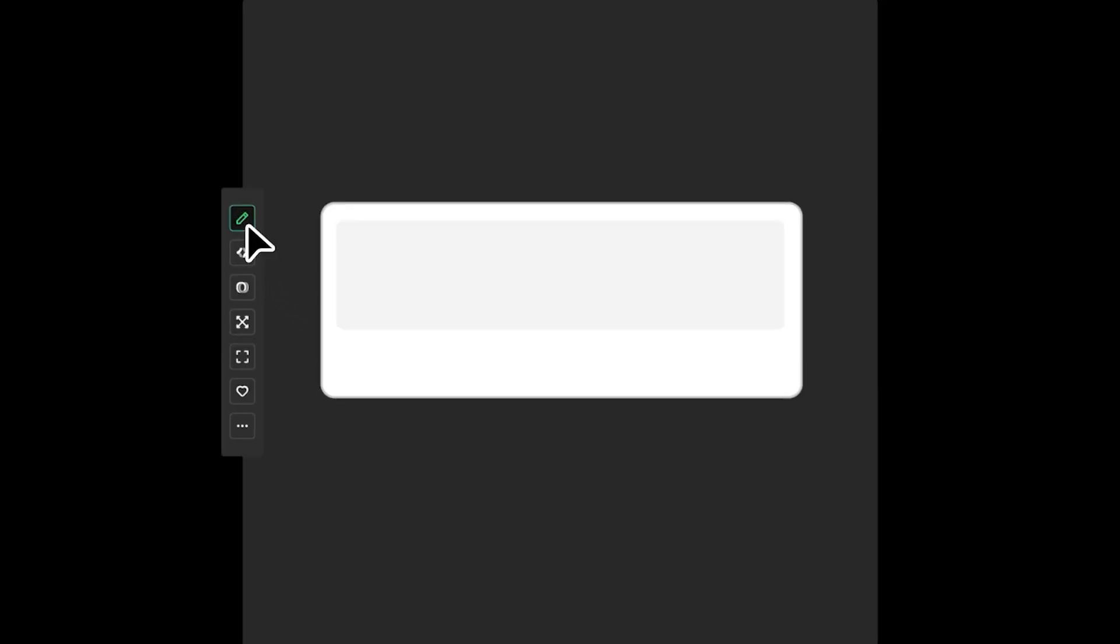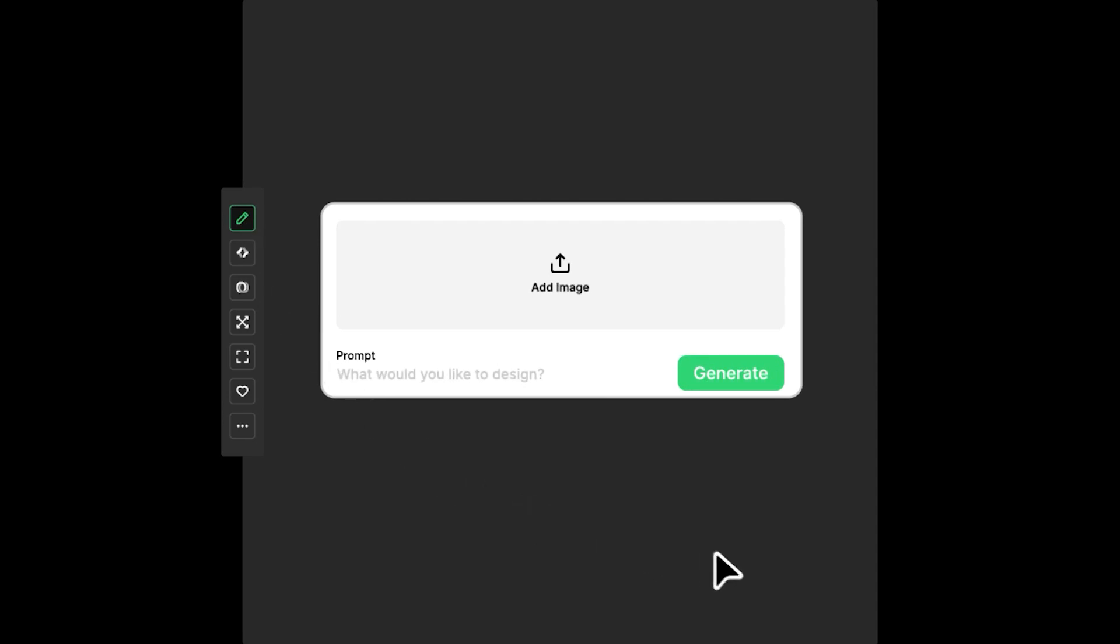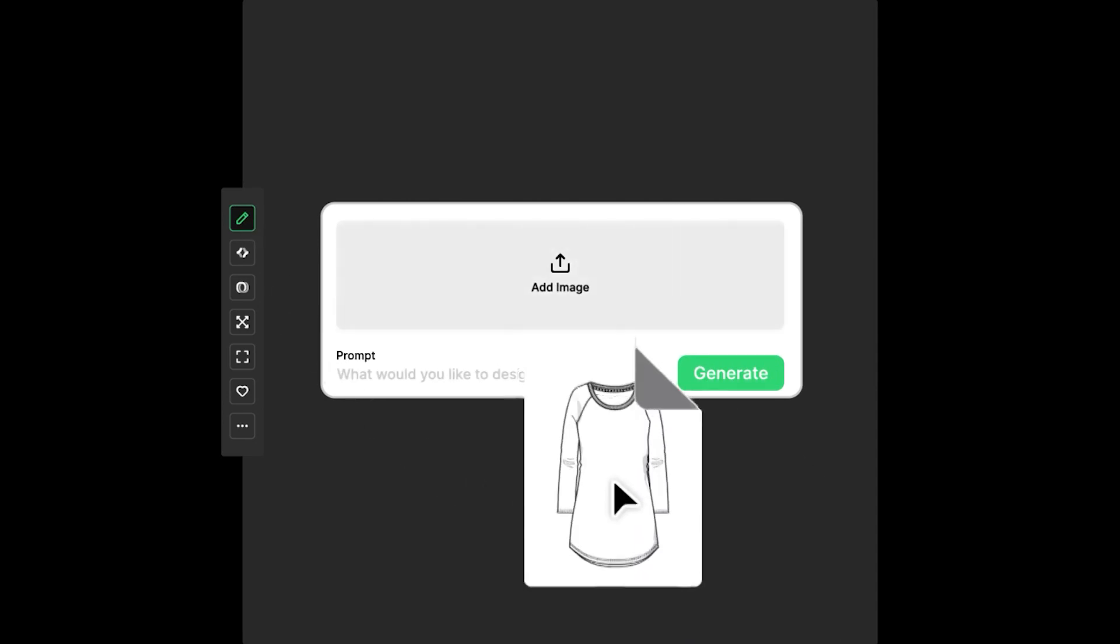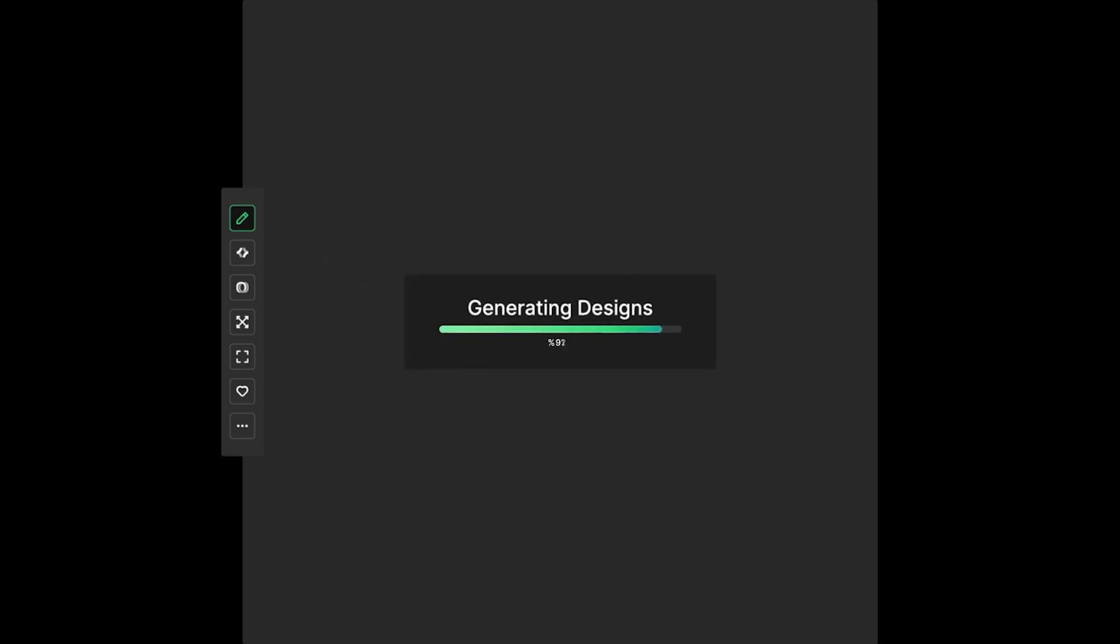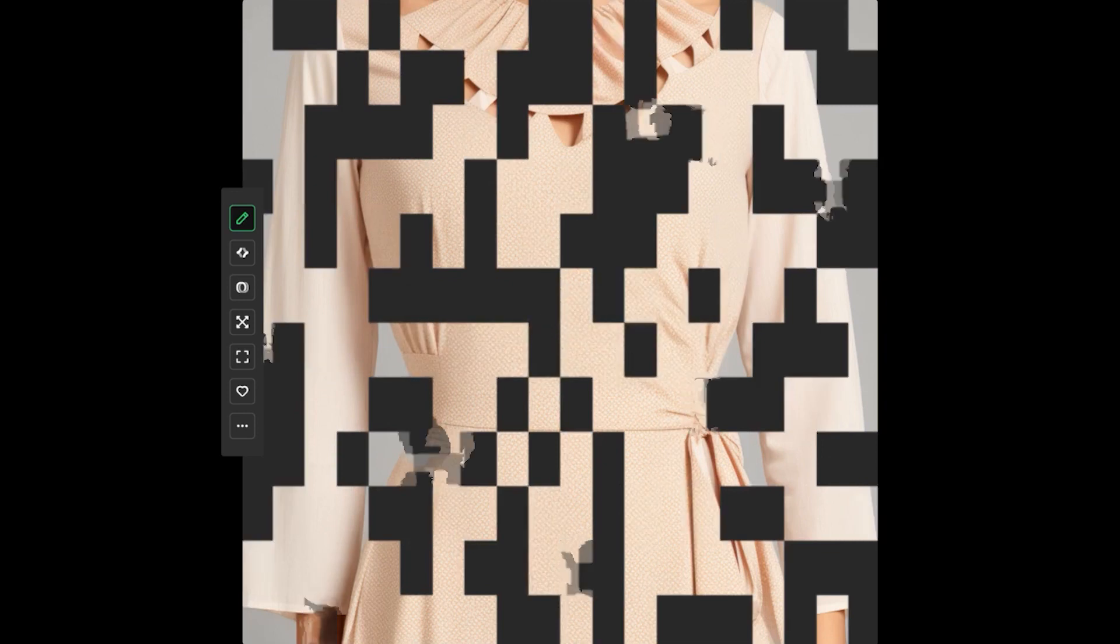You just have to click on the sketch icon at the left side. An input field will appear. It will allow you to upload your sketch and write what would you like to design. Then click generate, and then within no time your design will be ready with multiple variations.